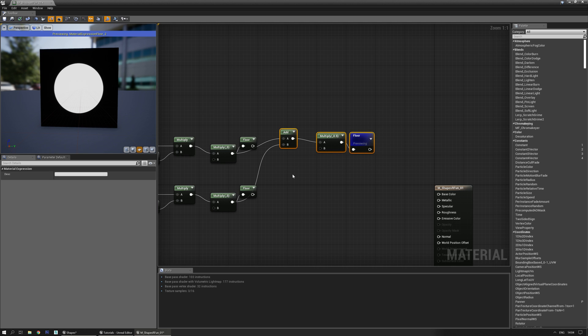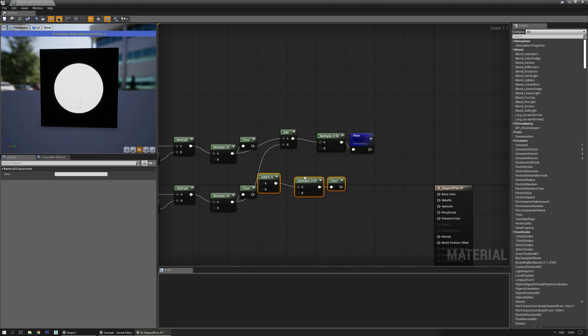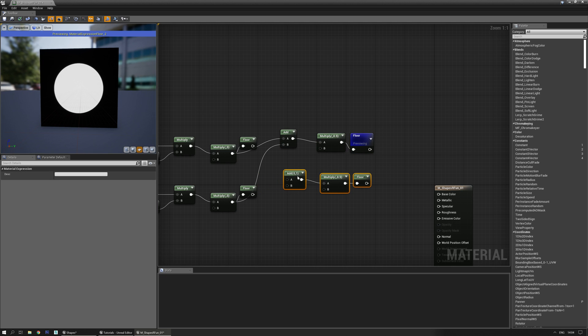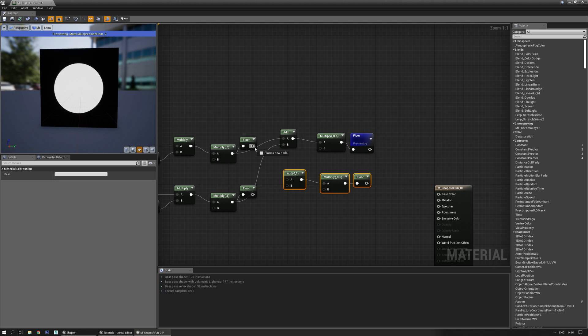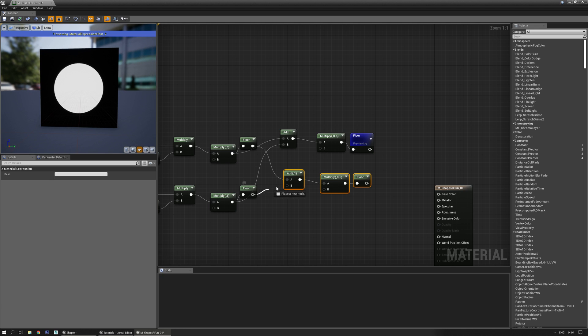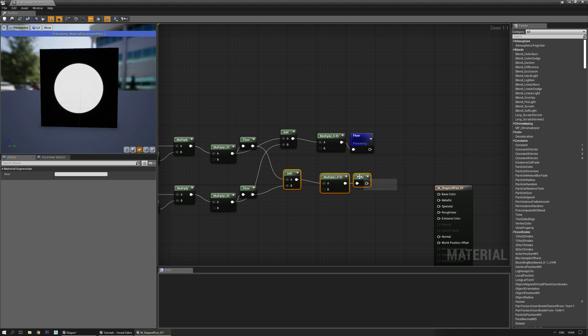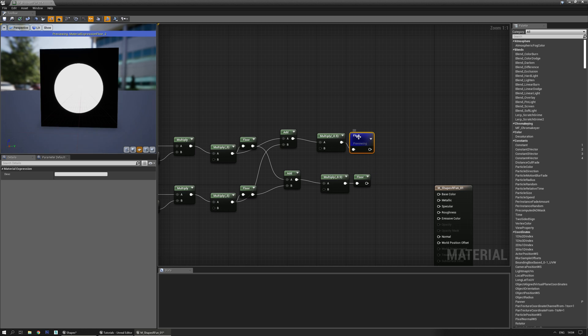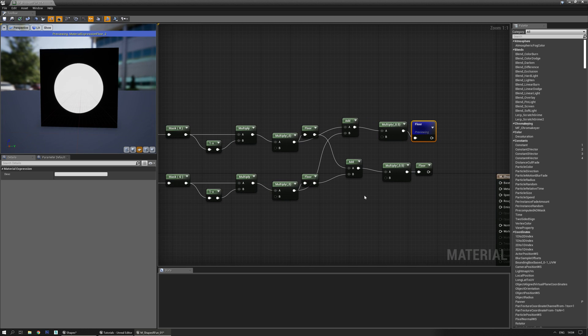We can easily copy and paste this section and add the floors back to one copy. Now you have a square version and a spherical version — and that's actually quite cool.